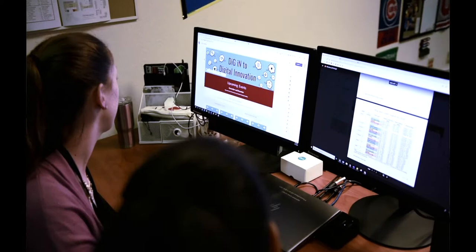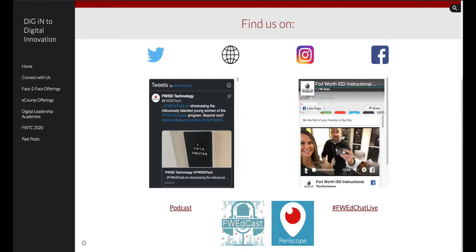So our blog is a site that we have created for our teachers to go to that houses information about our upcoming courses that we are offering, face-to-face, e-courses, any type of courses that we are offering that you guys can come and sign up for and earn incentive credit for.